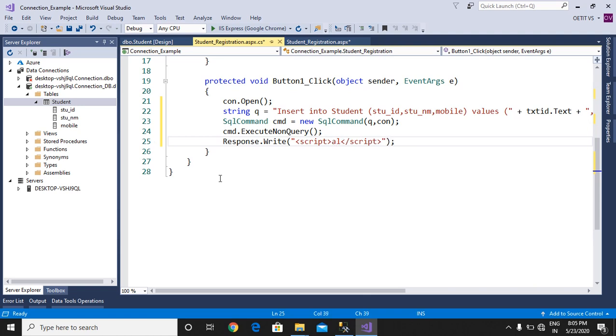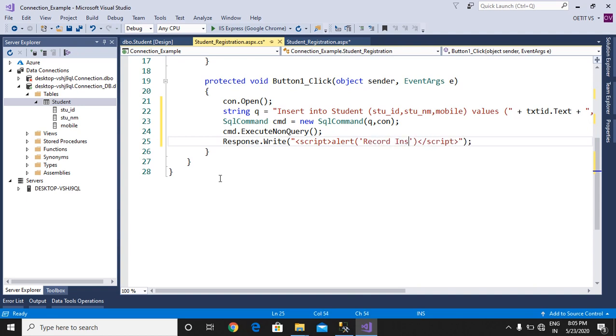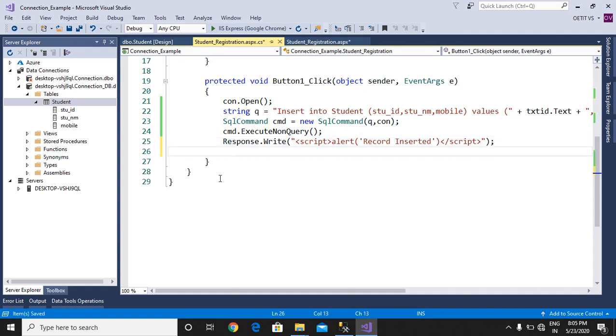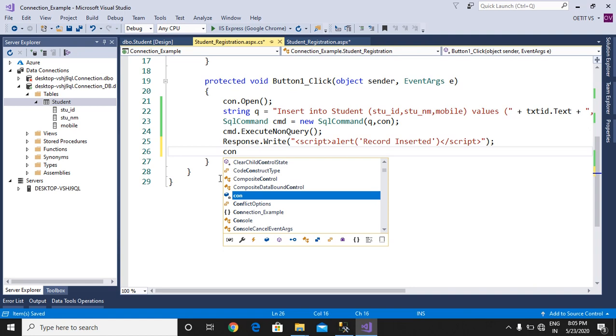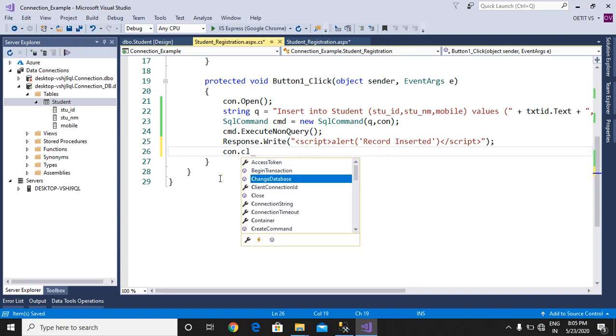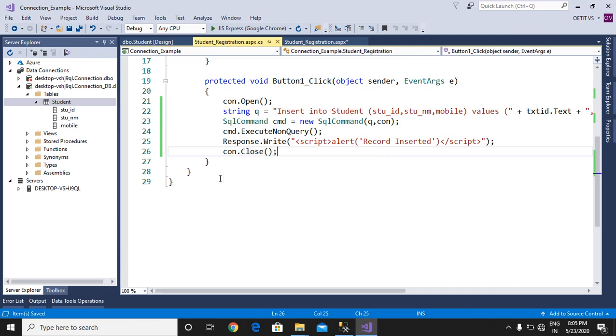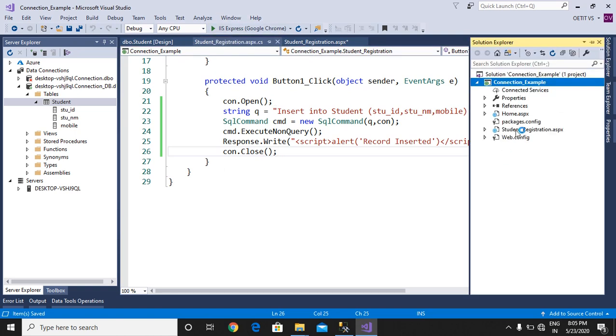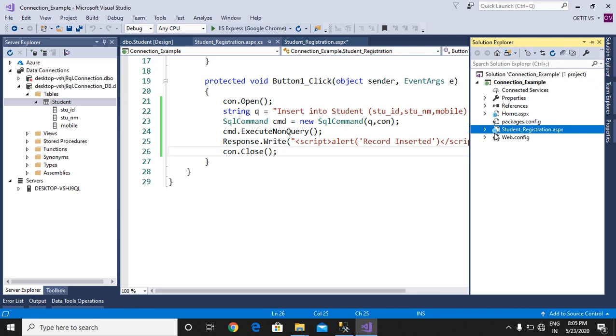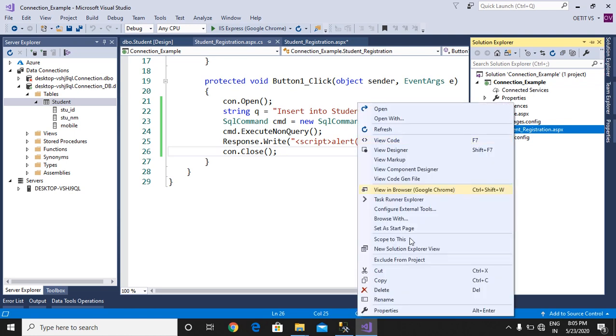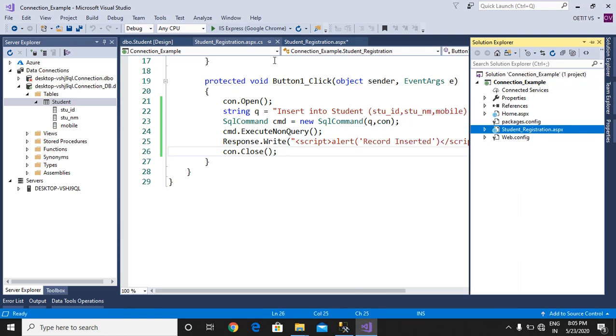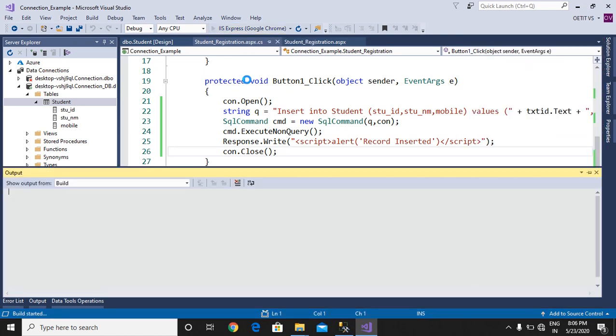Save it, and last we close this connection, so con.Close method will be used. Now Student Registration page we want to run. Right-click on the page and select as start page. Run your website.